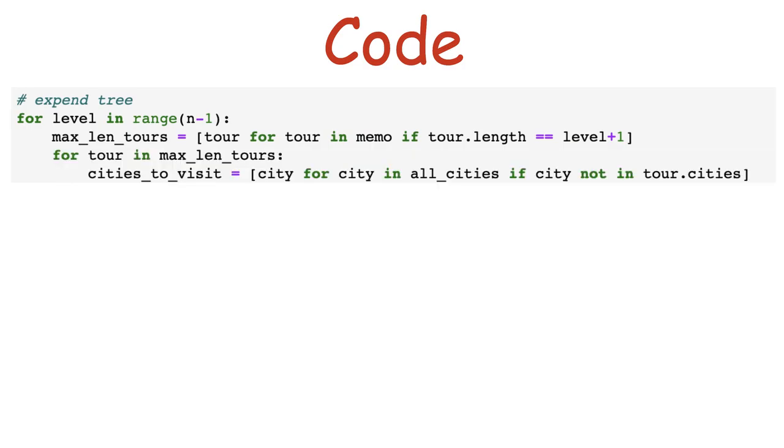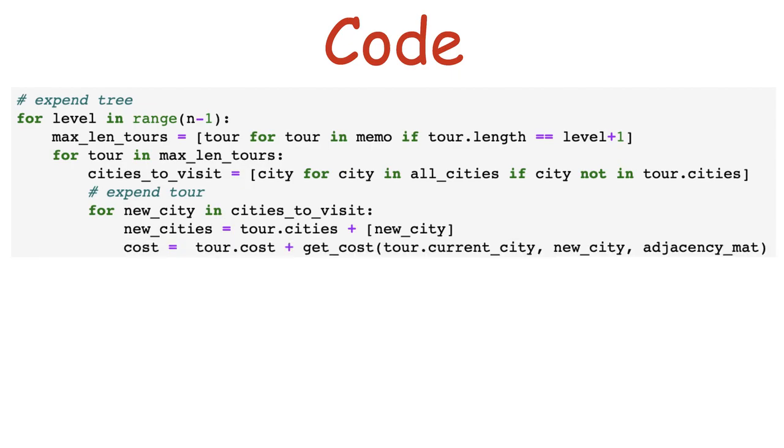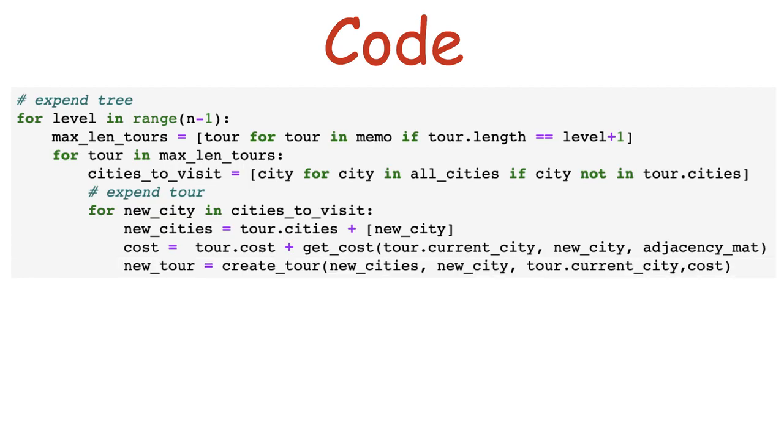And for each of the current max length tours, we assemble a list of cities left to visit. From each of the cities left to visit, we create a new tour by adding it to the cities we've already visited and add the cost of the new resulting tour by adding the cost of traveling to that new city to how much we already traveled.